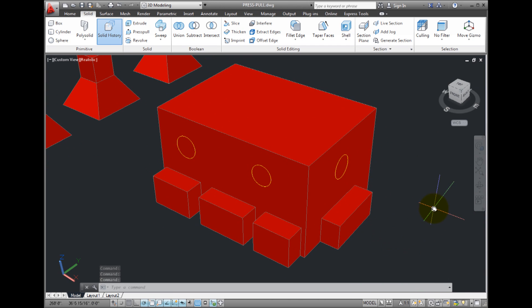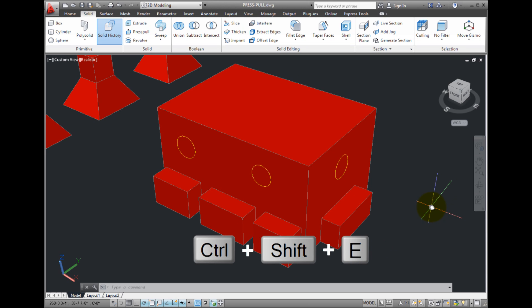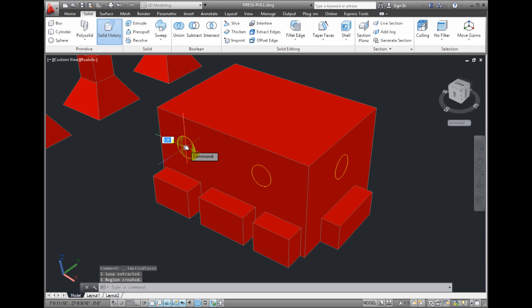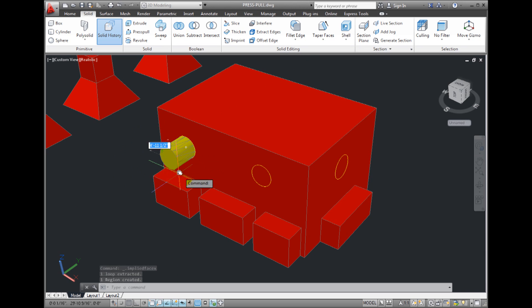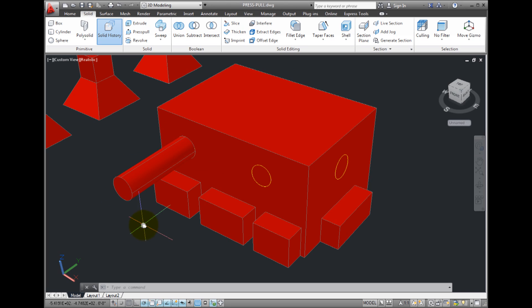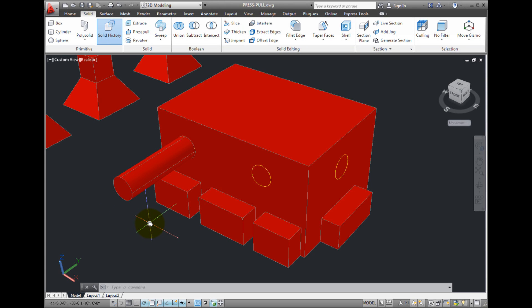You can also start the press pull tool by simply holding down the Ctrl, Shift, and E keys on your keyboard simultaneously. Then move the cursor over the bounded area you want to extrude, such as this circle. If you then click, the press pull tool is immediately activated. You can let go of the keyboard keys at this point. Again, the resulting cylinder is added to the solid box.